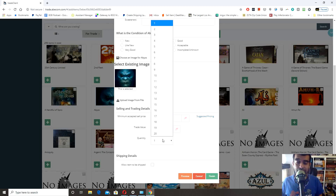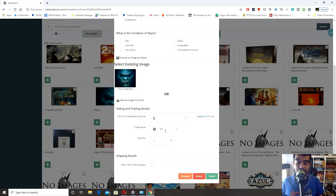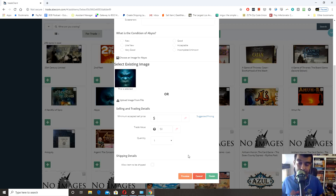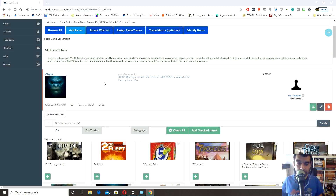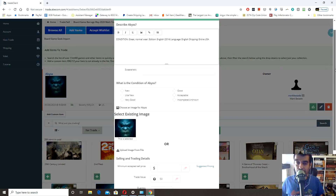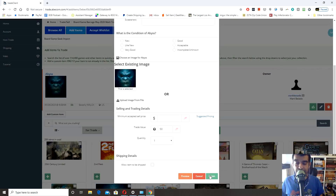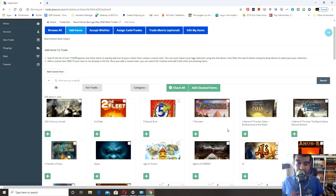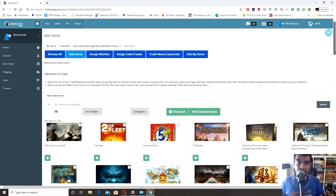Quantity is there if you have multiple copies — if you had 20 copies of Abyss for some reason, you'd fill that in. That's how to list the game. From here you can preview it — here's the preview of my listing — then make further edits or finish. I'm going to cancel since I already have Abyss listed in this trade.